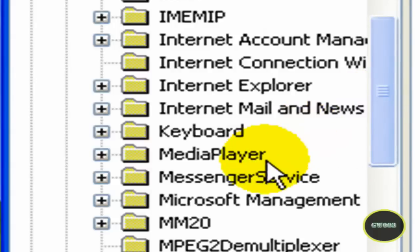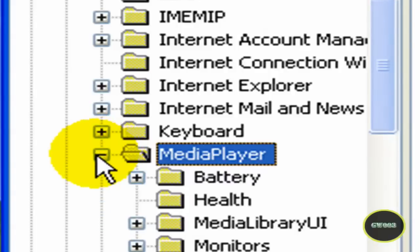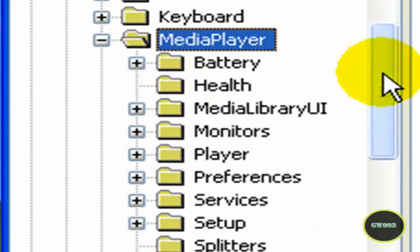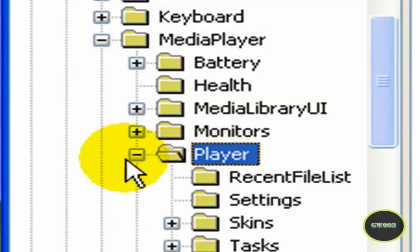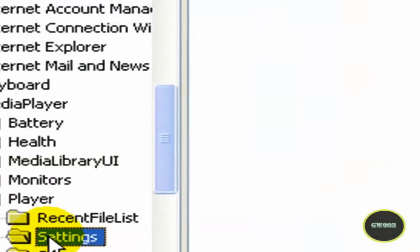Oh, sorry about that. Go to Media Player. Open that up. Now scroll down, go to Player. Open that up and click on Settings.